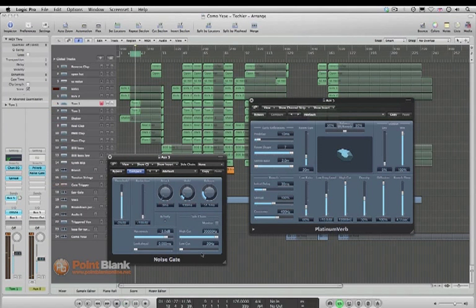So you can see there that gating the reverb allows it to be really nice and tight and snappy and rhythmic when you've got it over some drum sounds.